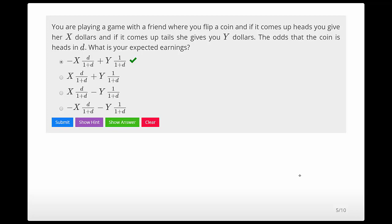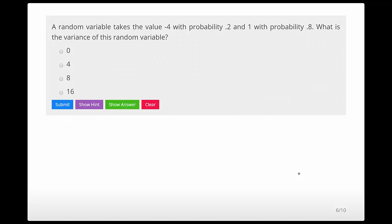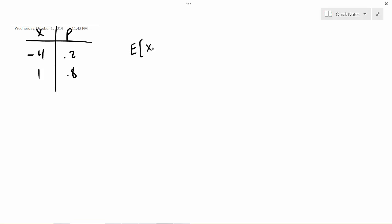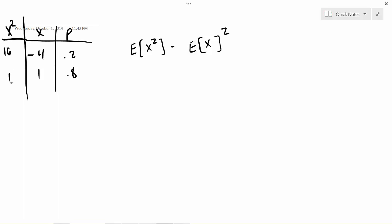A random variable takes the value −4 with probability 0.2 and 1 with probability 0.8. What is the variance? To calculate the variance, we use E[X²] − (E[X])². X² takes values 16 and 1. E[X²] = 16·0.2 + 1·0.8 = 3.2 + 0.8 = 4.